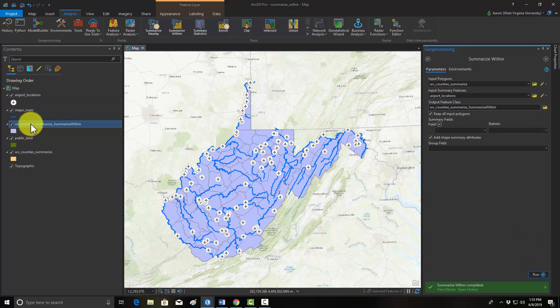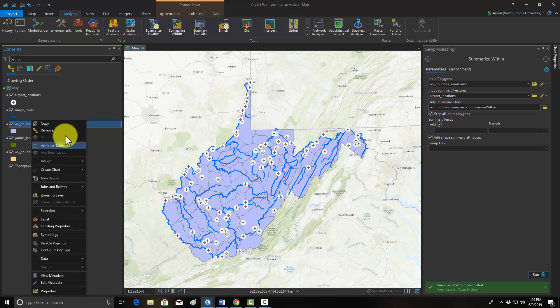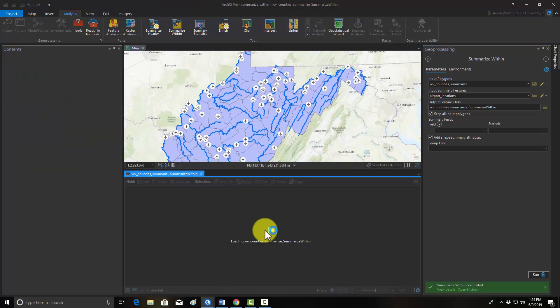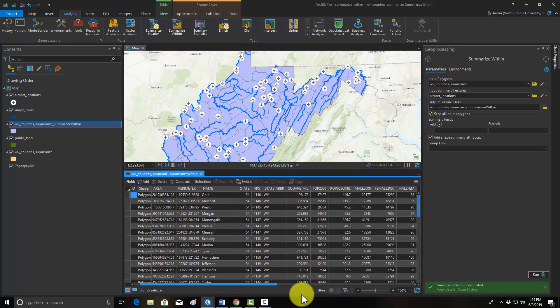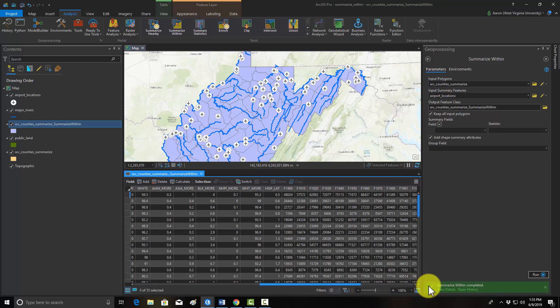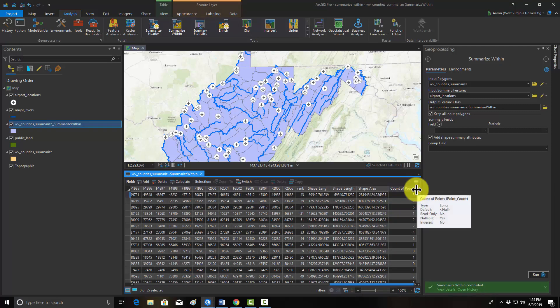So here we can see we got an output. If we open up the attribute table, we should have this count of points field, and that would be the number of points occurring in each of those counties. So we just count the number of points in the polygon.